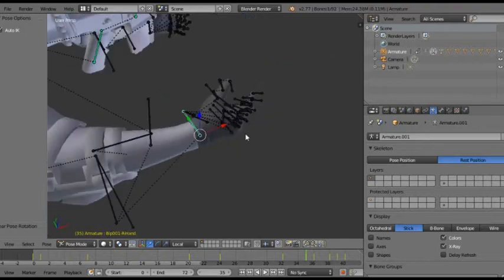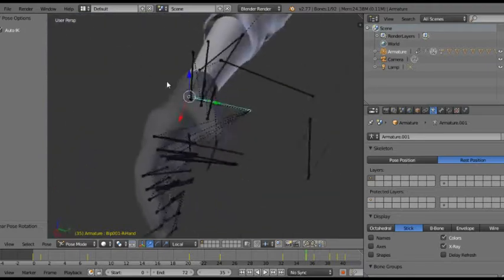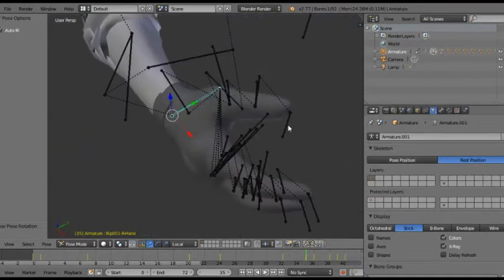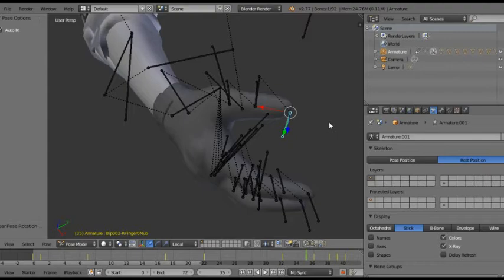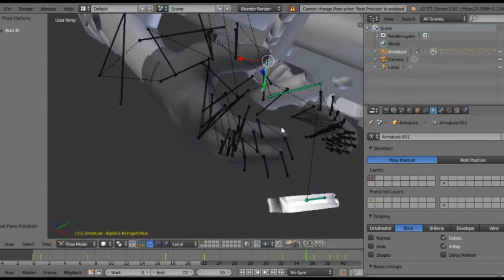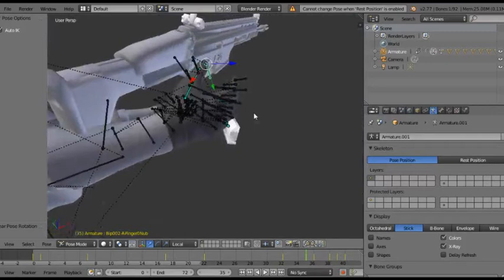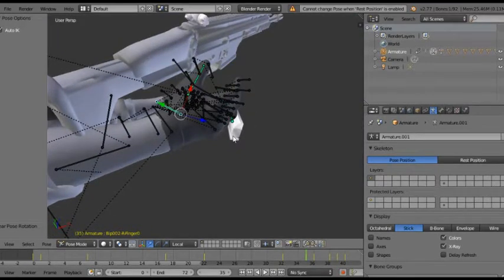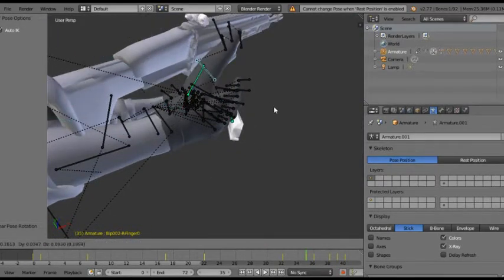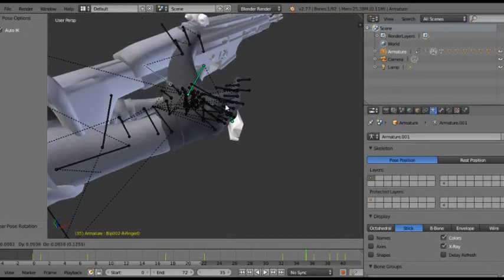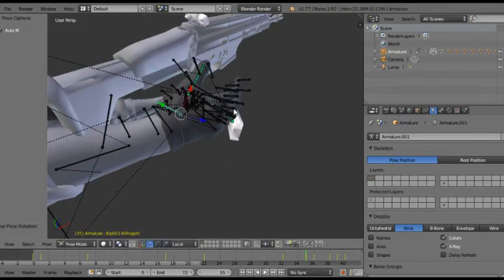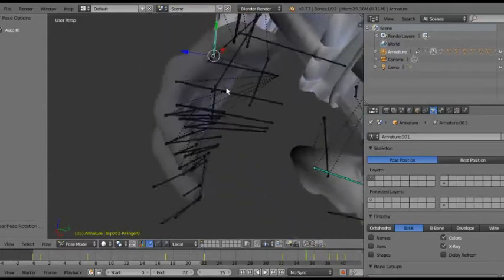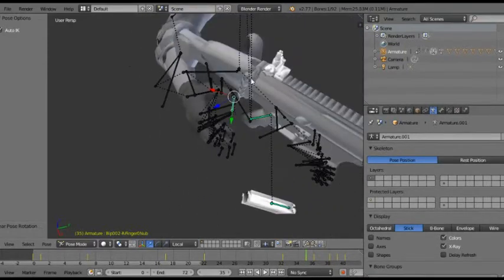I prefer wire sometimes, but sometimes I like stick bones. But as I was saying with auto IK, when you have auto IK you can grab bones. Oh, I can't do it because I'm in the rest state, but you can grab bones and just move them along.